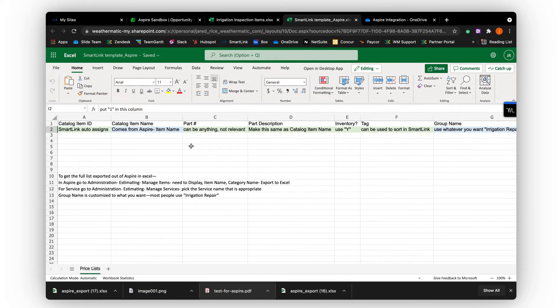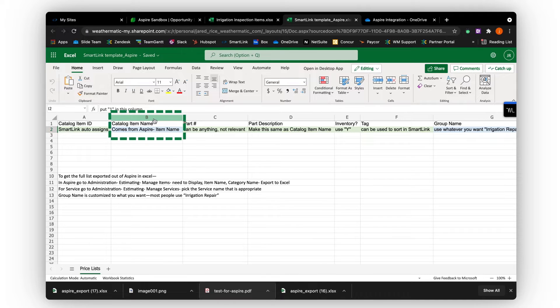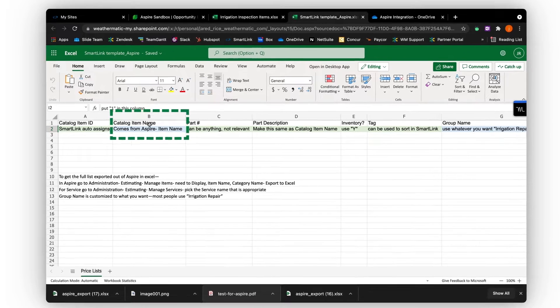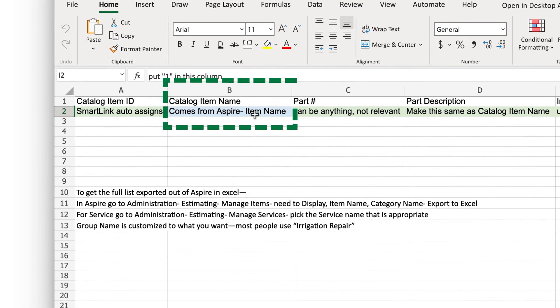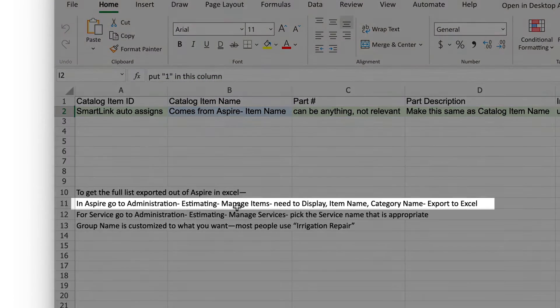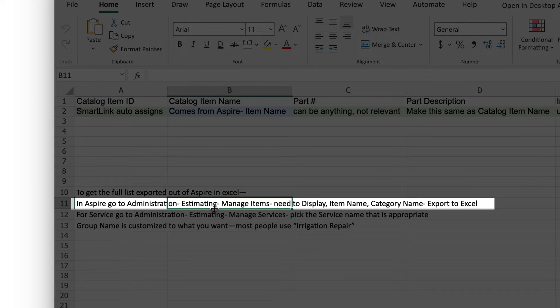What you see here is the import tool into SmartLink. We will need two pieces of information from Aspire. First, we need the item name, which can also be your kit name. To find that information, go into Aspire Administration, scroll to Estimating, then click Manage Items. Your item name will be found here.